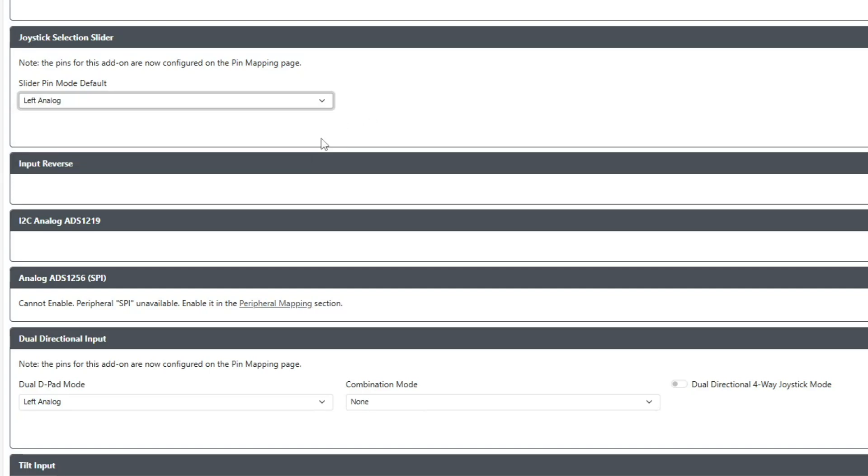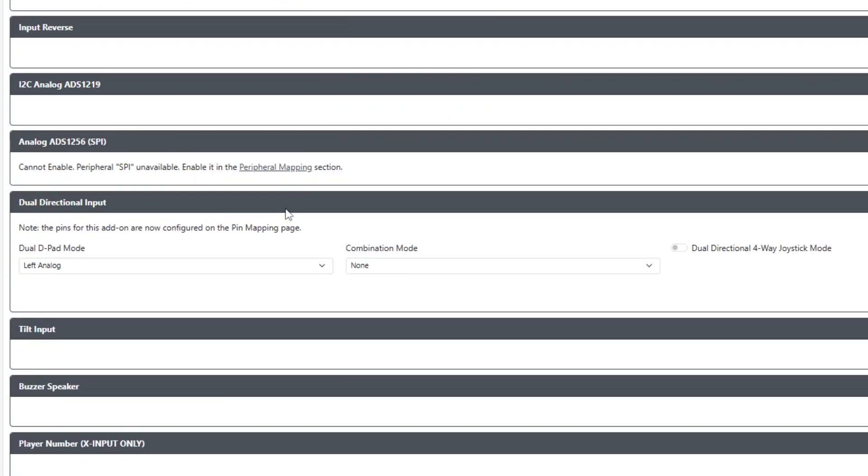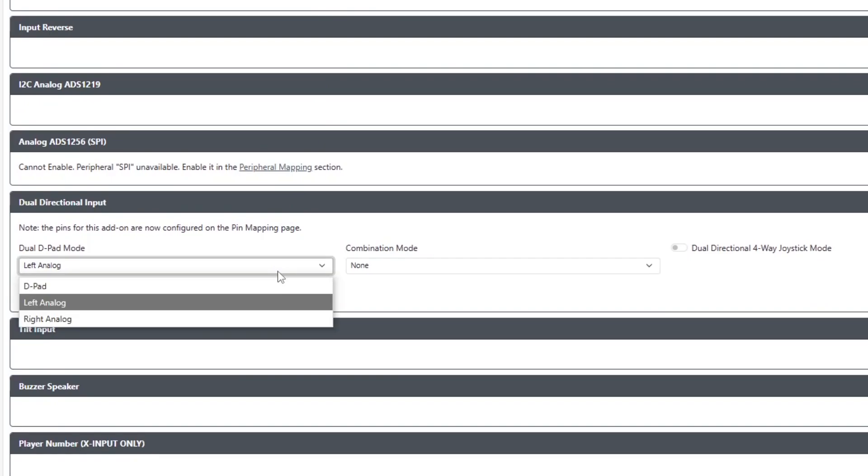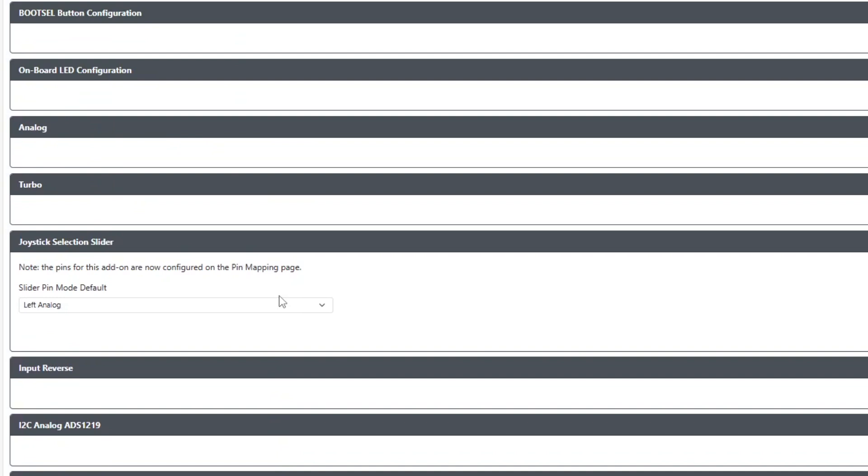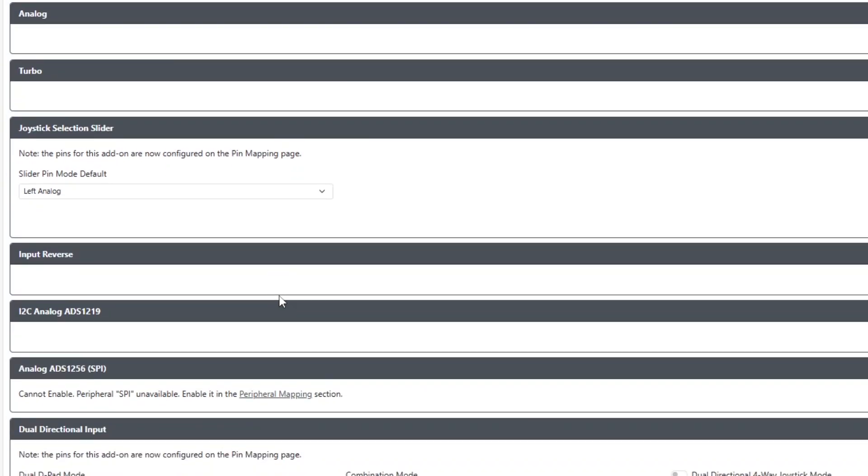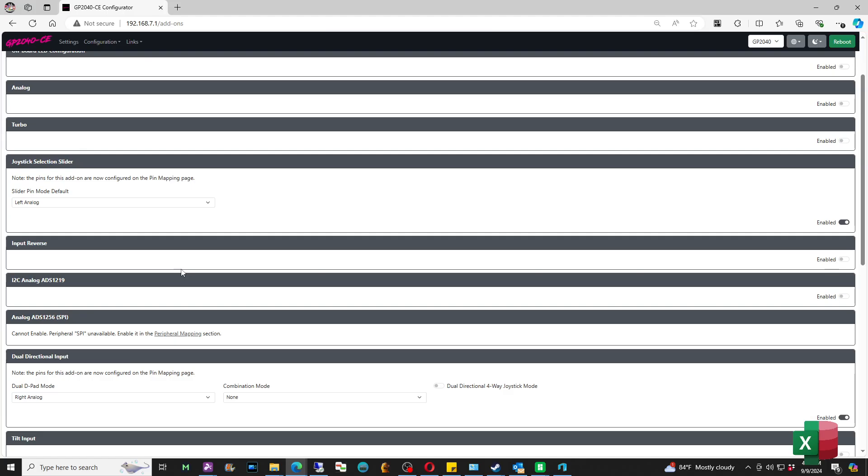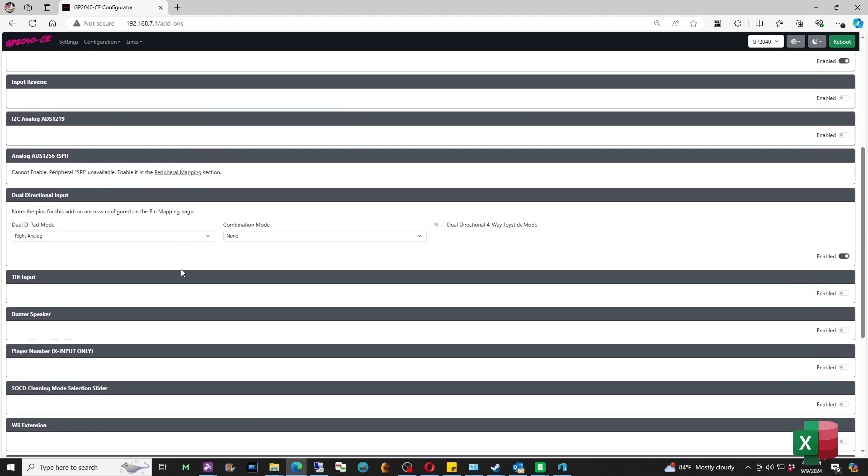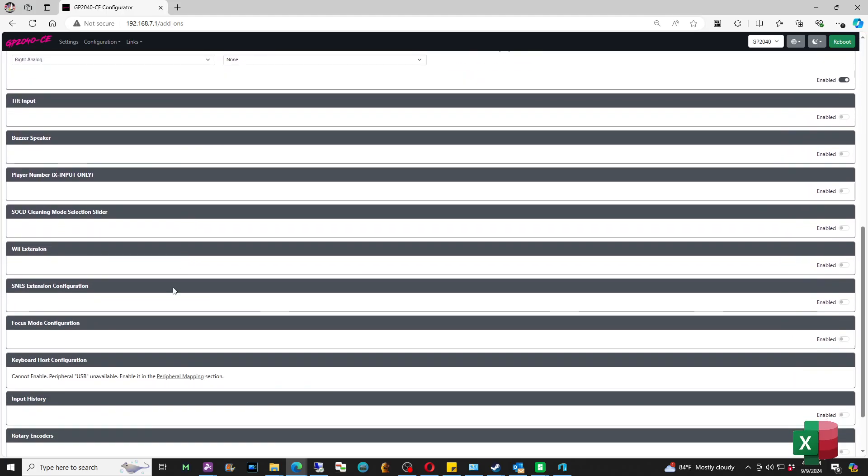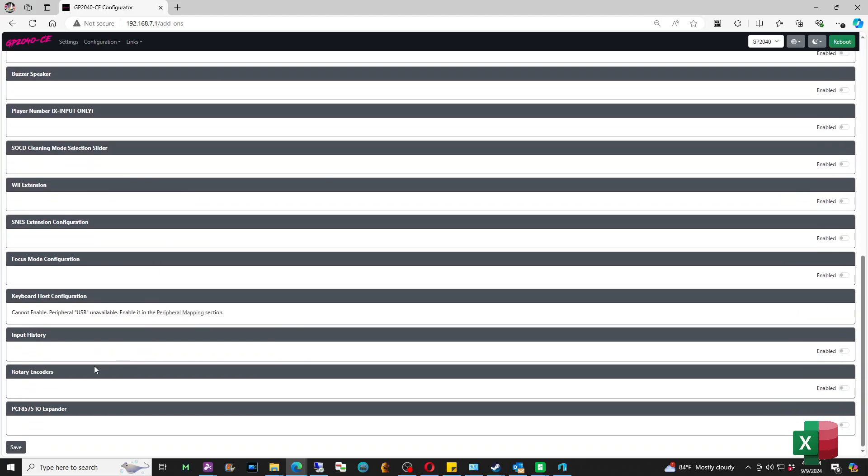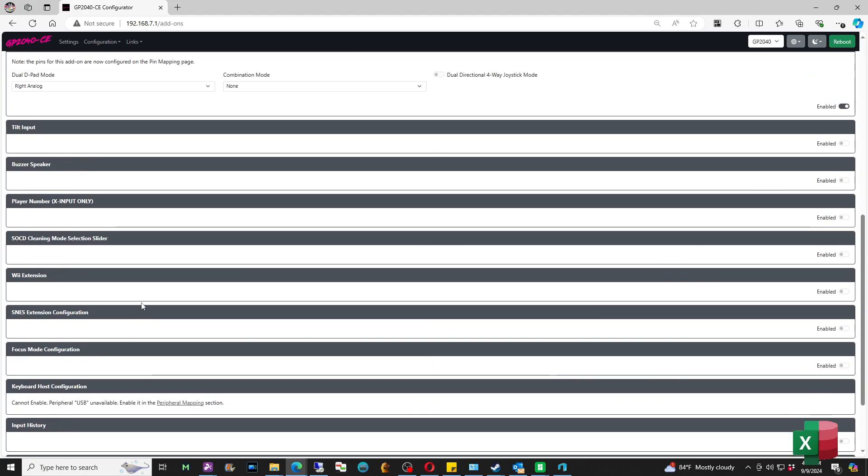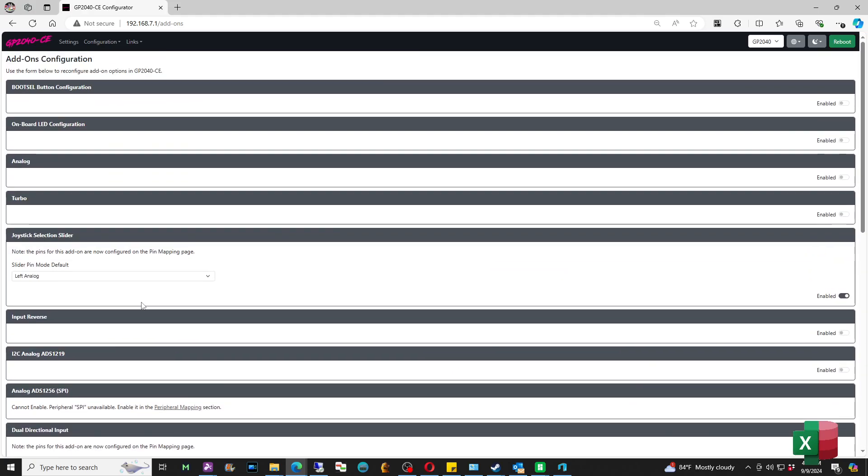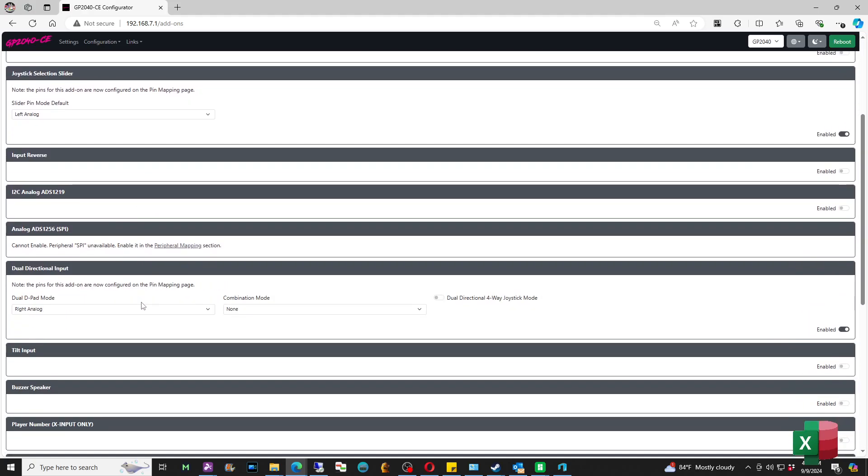In this video I'll show you something pretty cool. I'll set the slider option by default as left analog, and I'll set the dual directional input mode as right stick. So here I actually have a functioning controller that doesn't have a d-pad but has the left stick as the joystick and the right stick as the hitbox layout. So here I'm going to go ahead and hit Save. This is the first option.